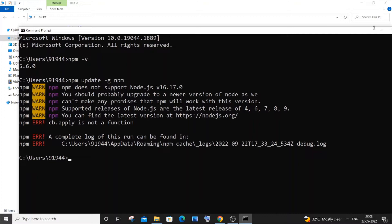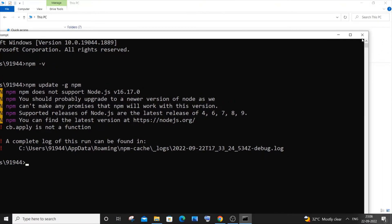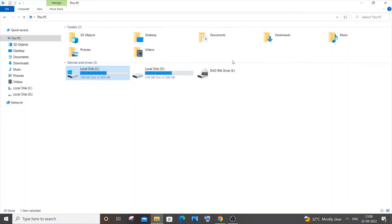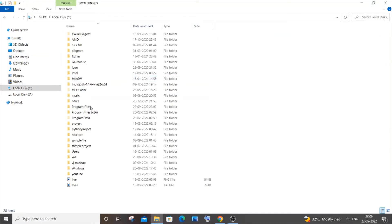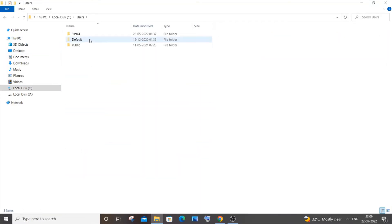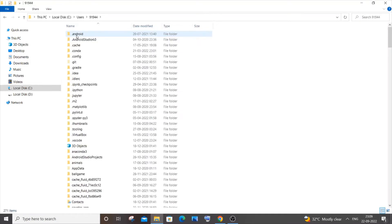Just minimize this command prompt or you can just close it, and you need to go to This PC, Local C, Users, your username. For me it is, I'll just click it.